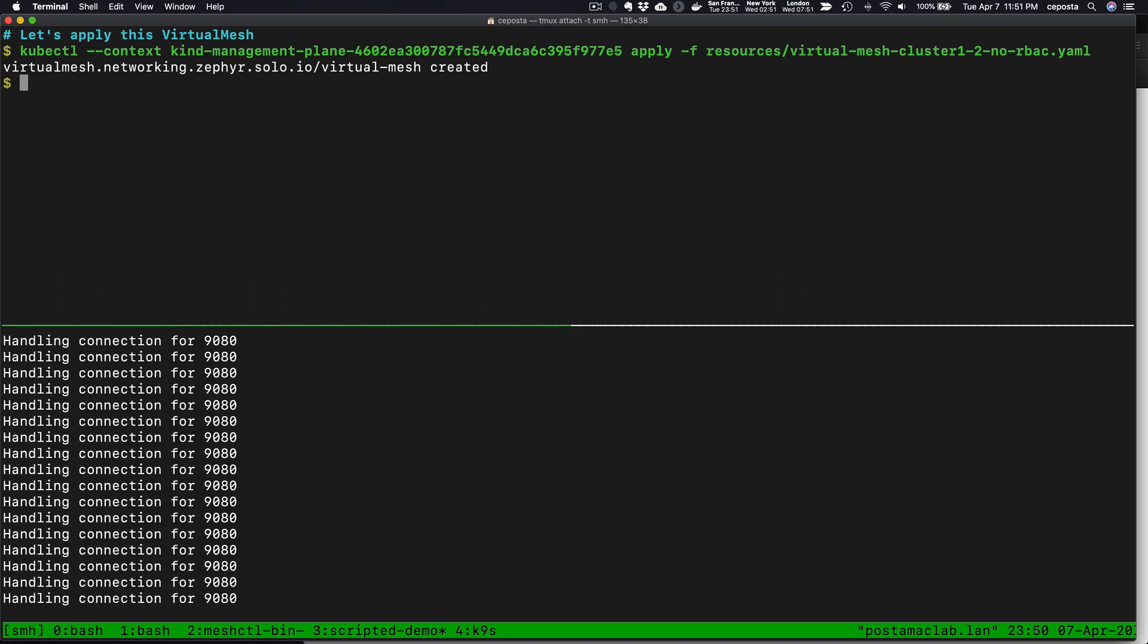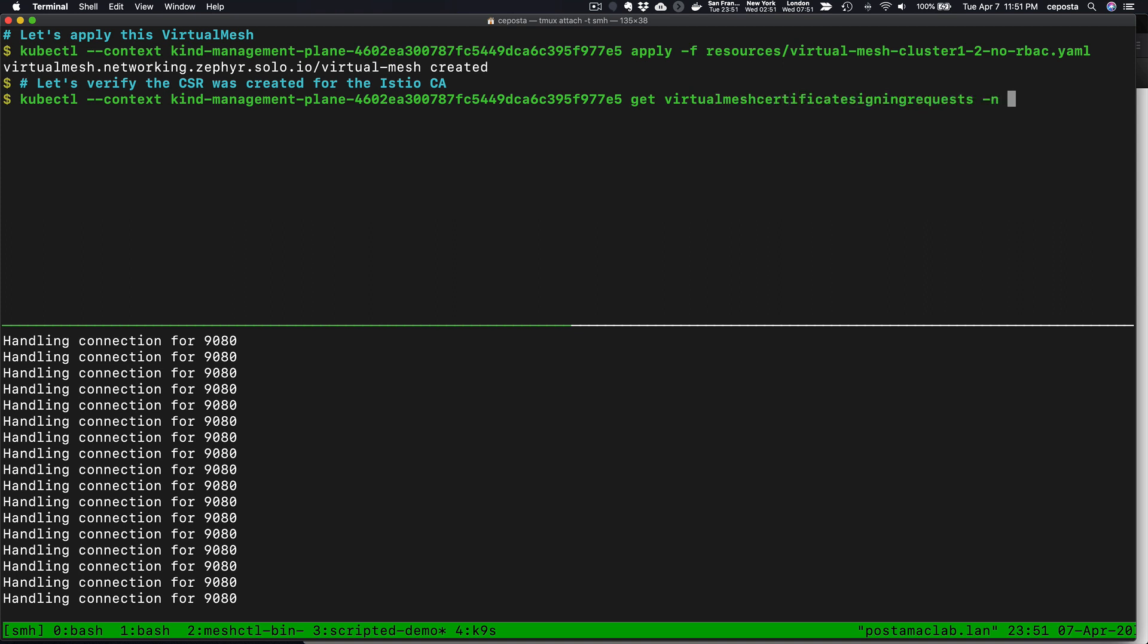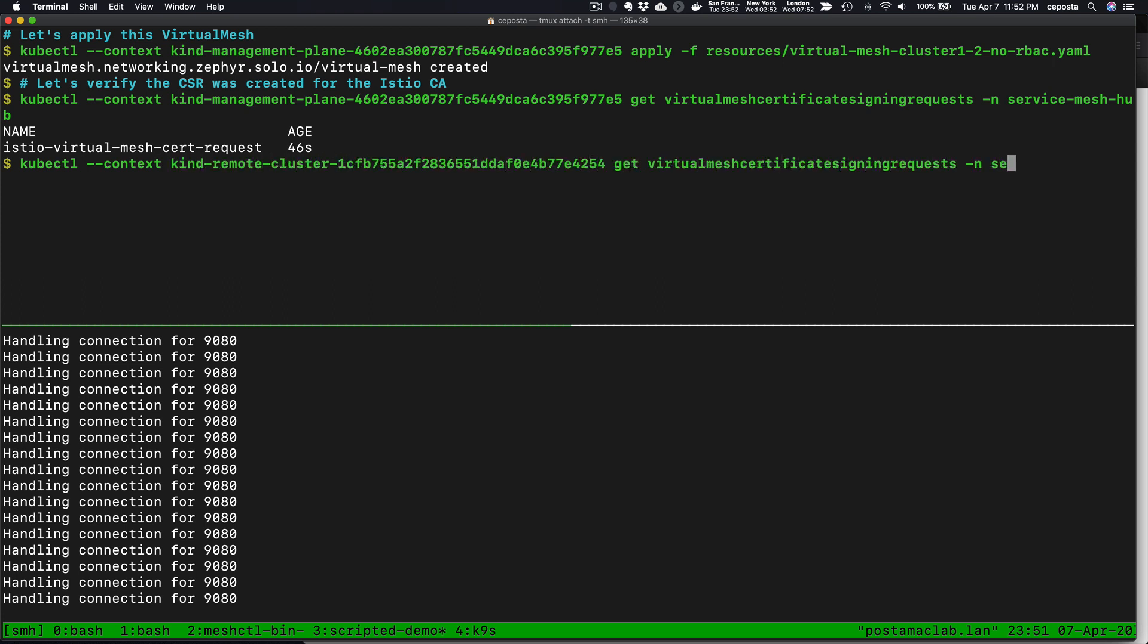Let's apply this. What this is going to do under the covers is assume a trusted root authority for these clusters and create intermediate certificates on each of the Istio control planes and sign them with the root CA so that when the meshes communicate with each other, they trust each other's traffic. You can get full end-to-end mutual TLS from one workload in one cluster in one mesh to a workload running in another cluster in a different mesh. Let's verify that these certificate signing requests were created. We do see that on cluster 1, it was successfully created, and on cluster 2, the same.